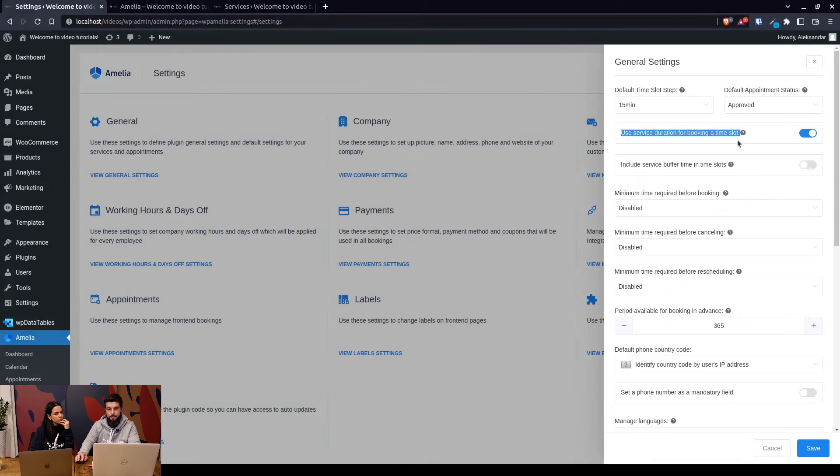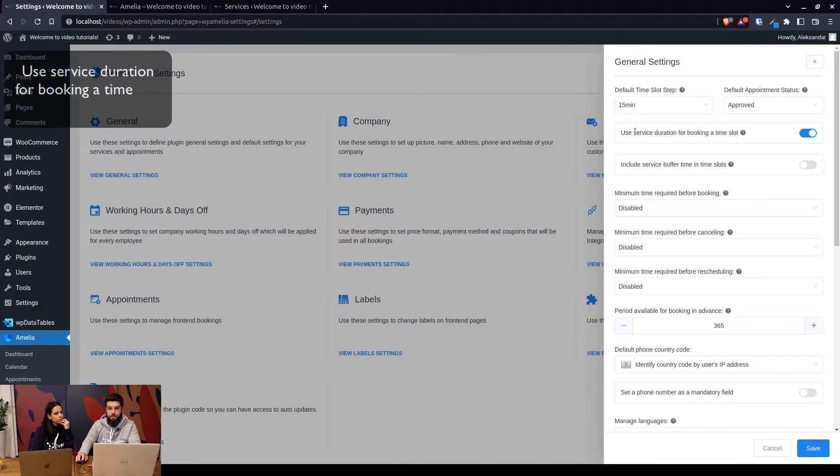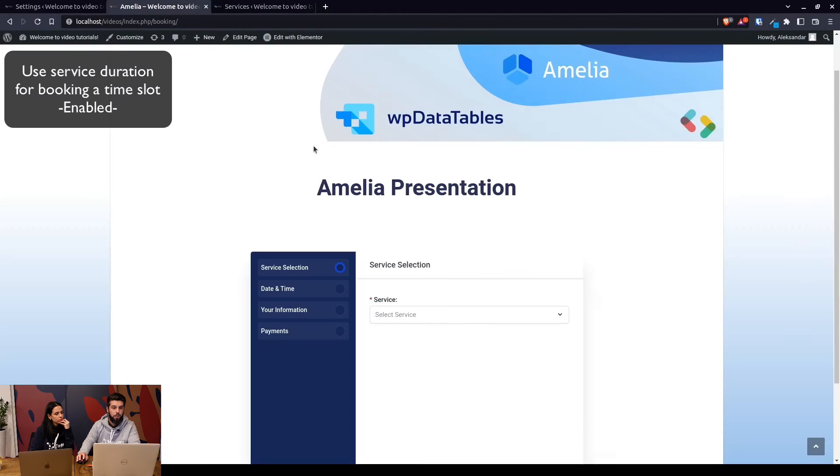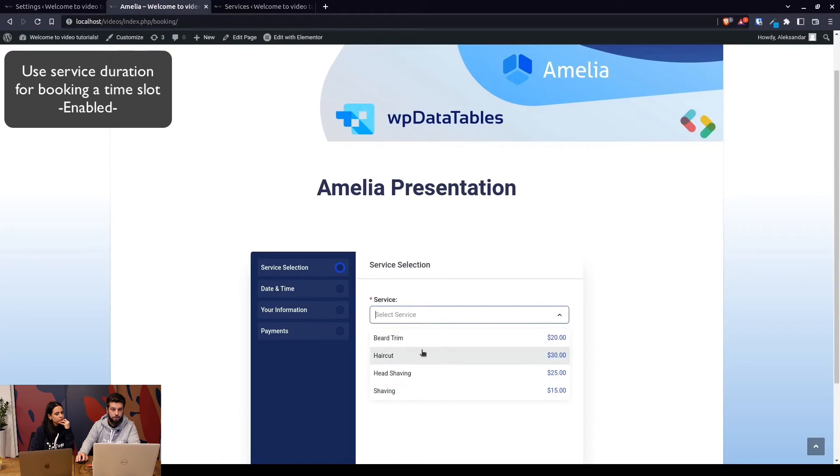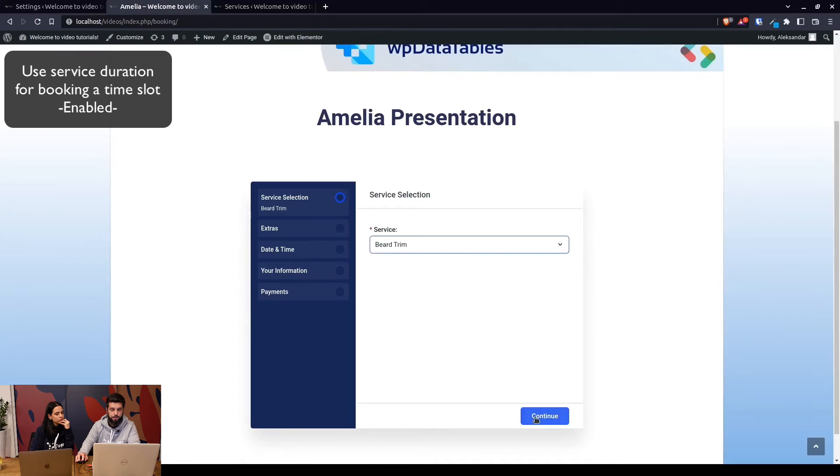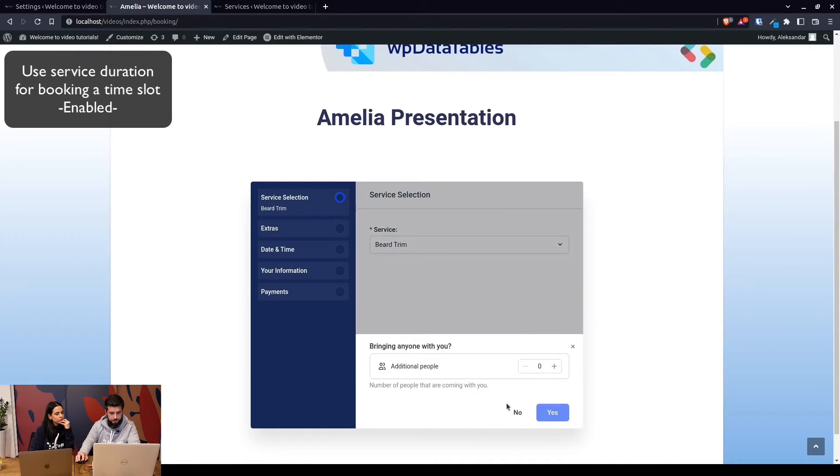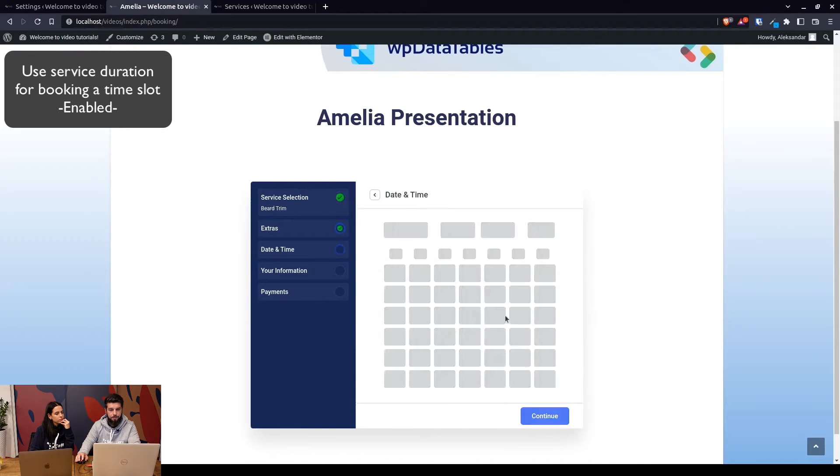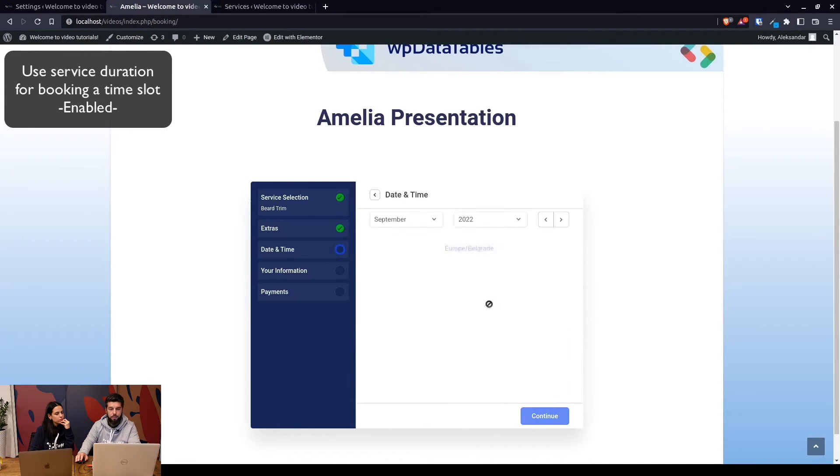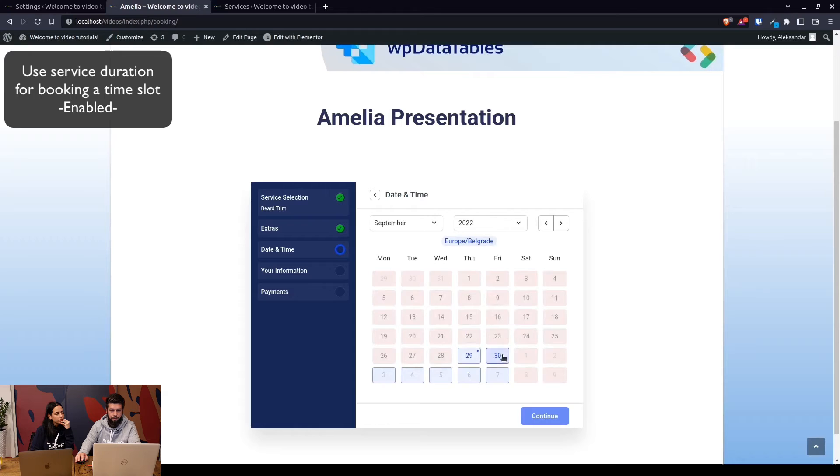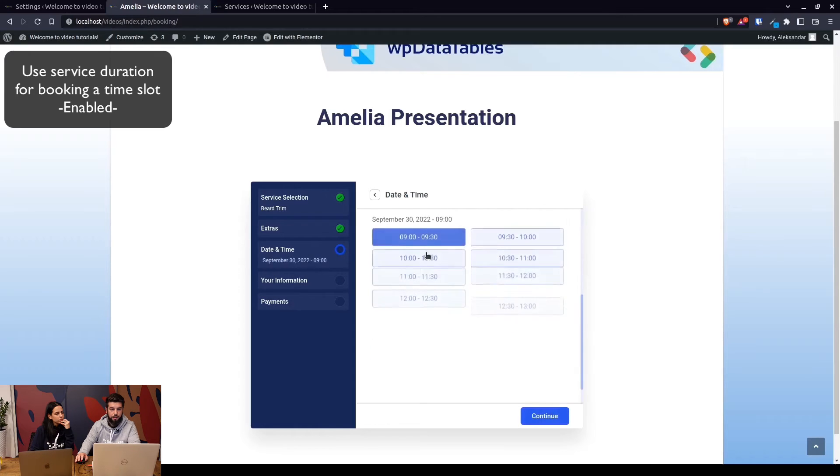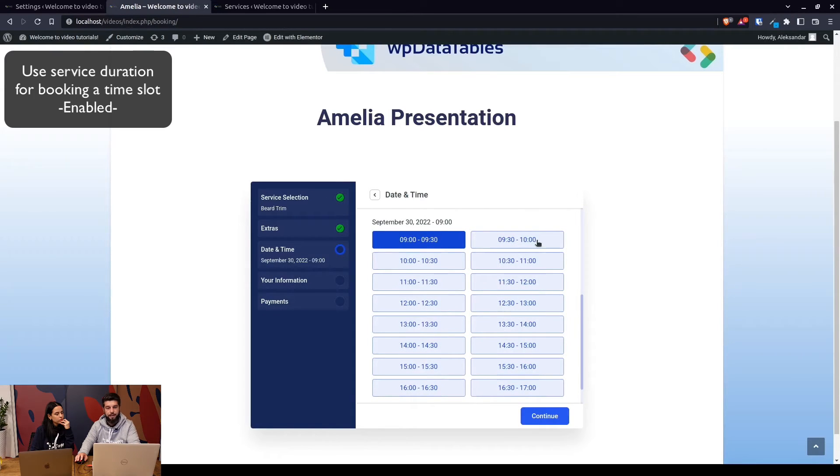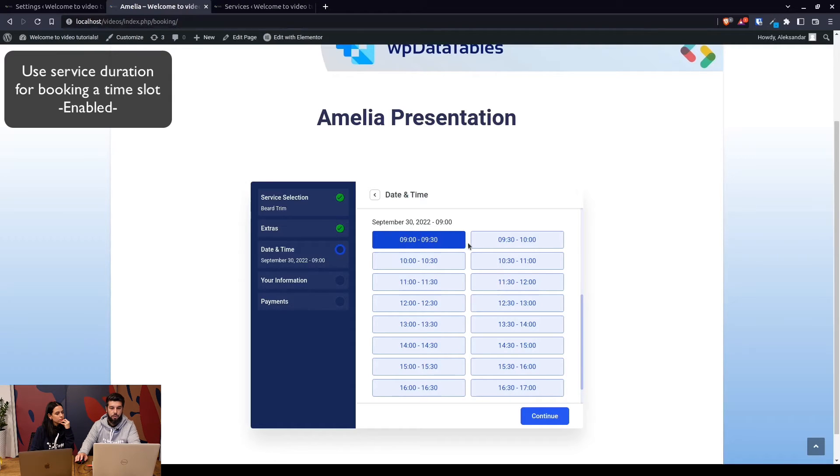If this is enabled, the service duration will be shown on the front end. So as we can see here, if we choose the beard trim which lasts 30 minutes, on the front end when you click an available date you will see from 9 till 9:30, from 9:30 till 10 and so on. So the duration of the service, 30 minutes, will be shown here, so no one will be able to book between these two time slots.